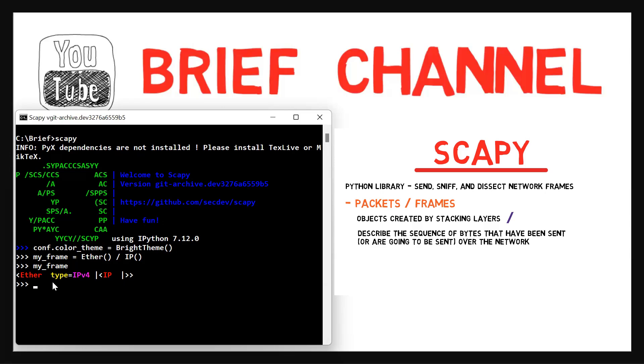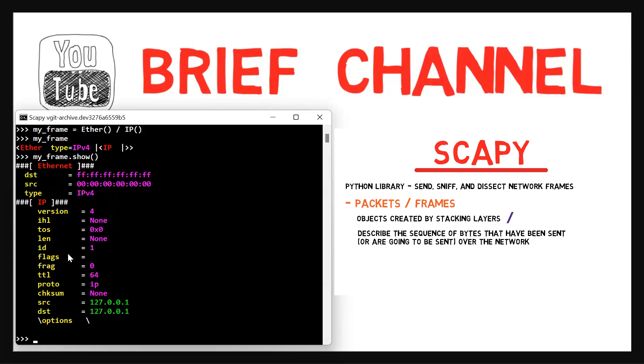Let us look more deeply at the fields of the packet. I can just use myframe.show. Wow. These are a lot of values, right? Don't worry about the IP fields for now. We'll get to them in detail in a future lesson when we learn about the IP protocol. So far we've learned about creating frames.